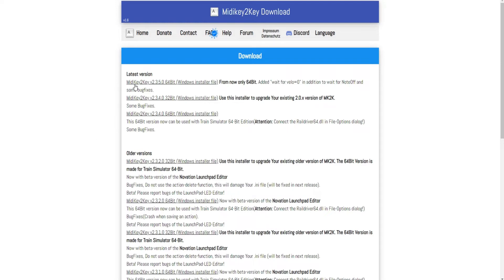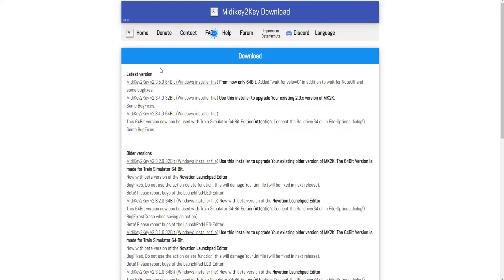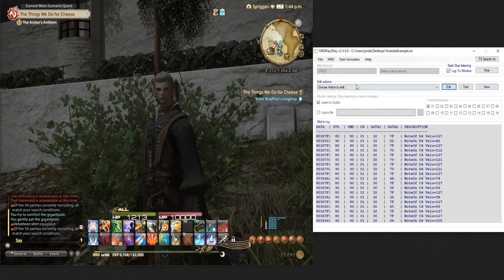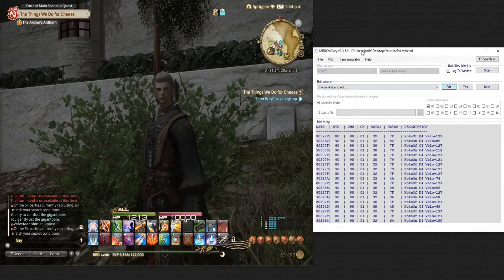So what you're going to need is MIDI key to key and I'll put the link in the description. Dead simple, just jump on the website, jump to the download section, whatever bit suits your computer, you know 64 bit, 32 bit.